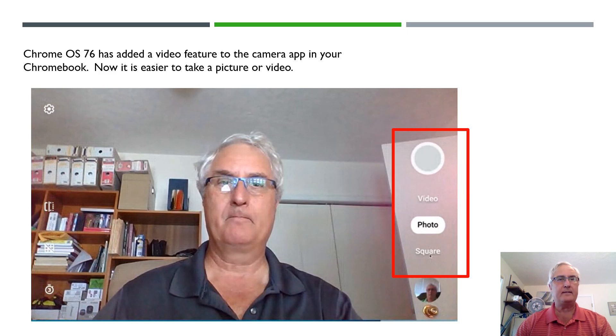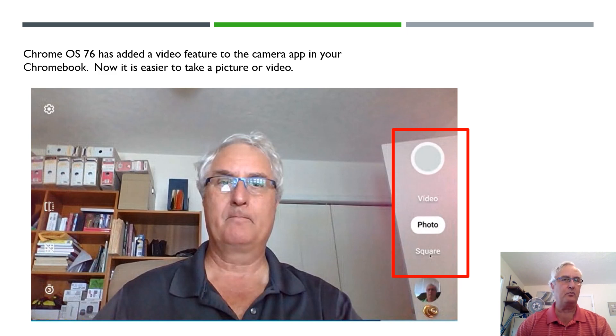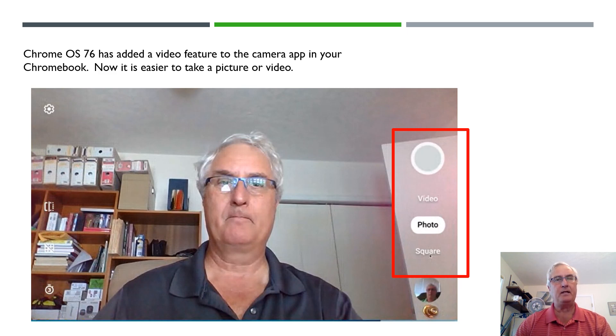Chrome OS has just added a video feature to the camera app in your Chromebook. Now it is easier than ever to take a picture or video with your Chromebook.